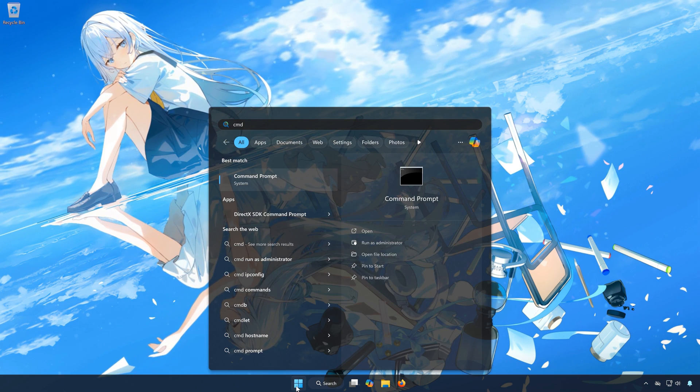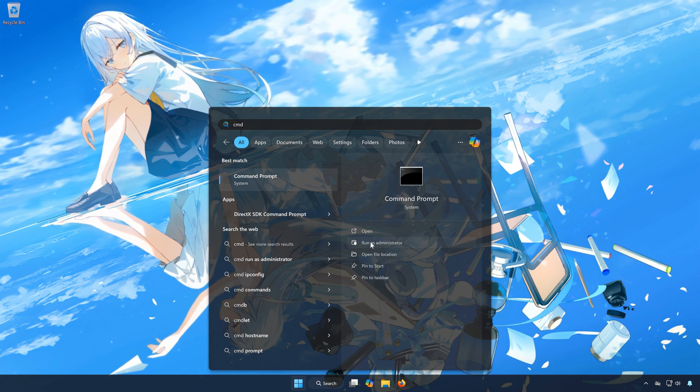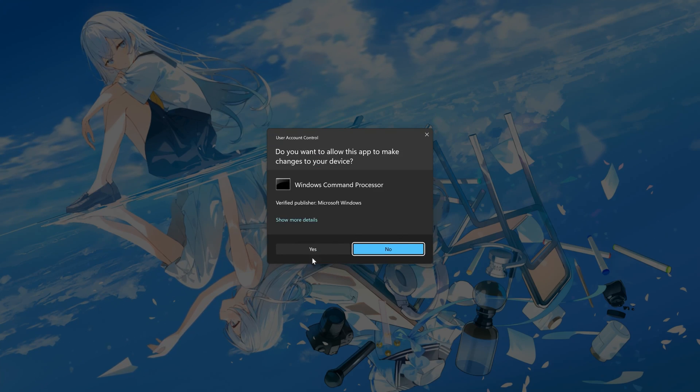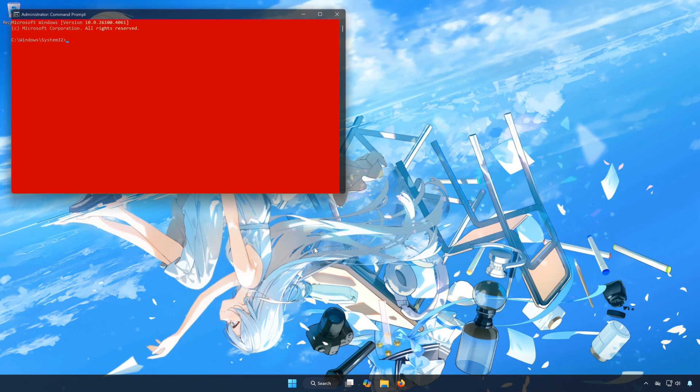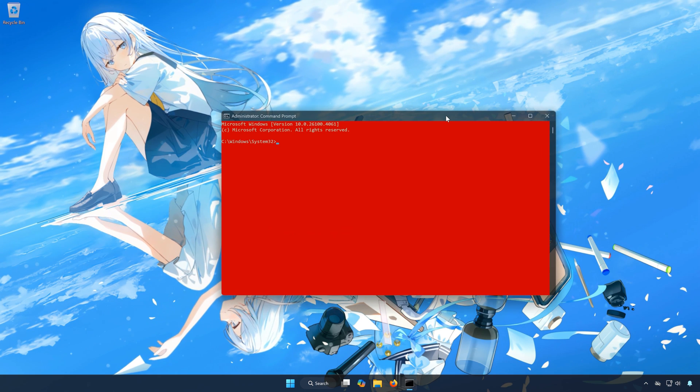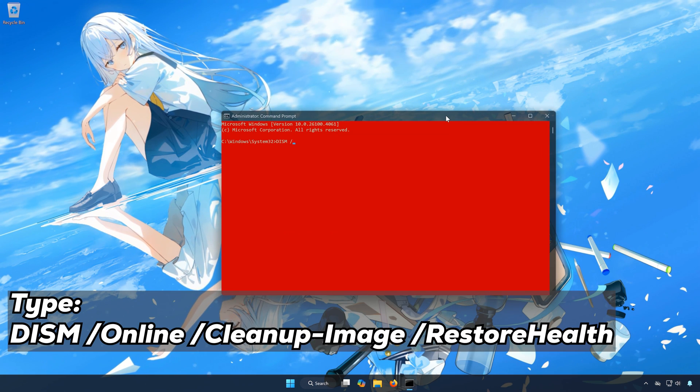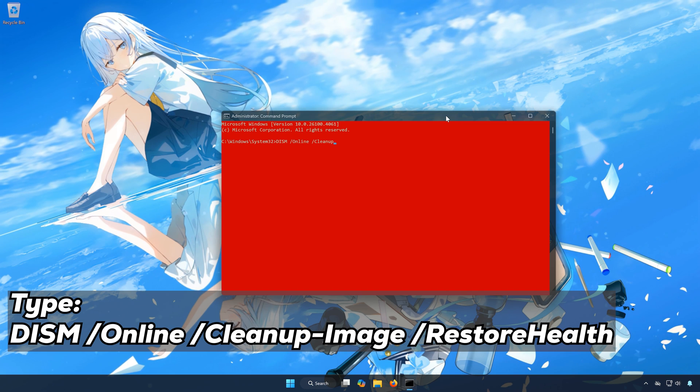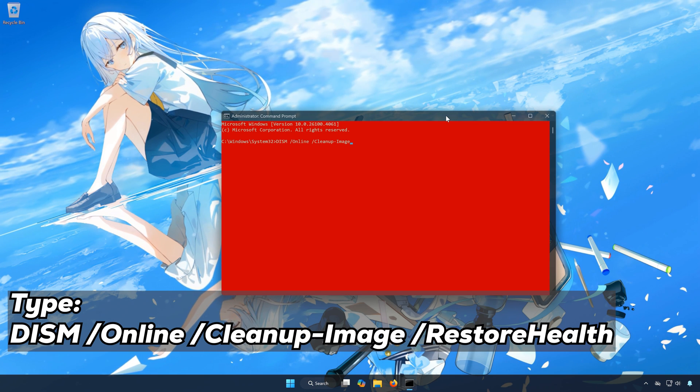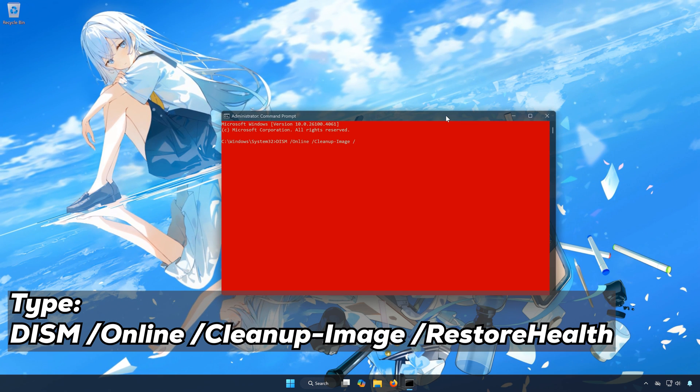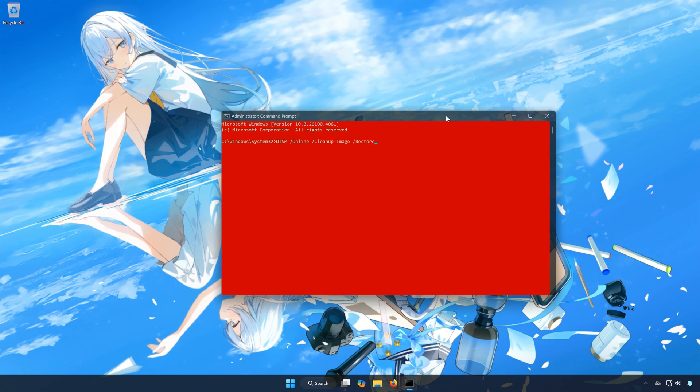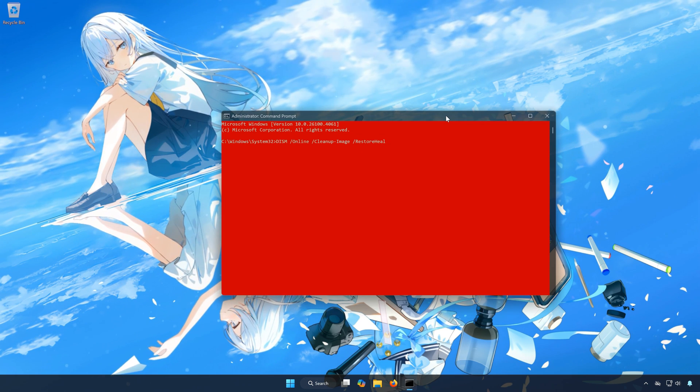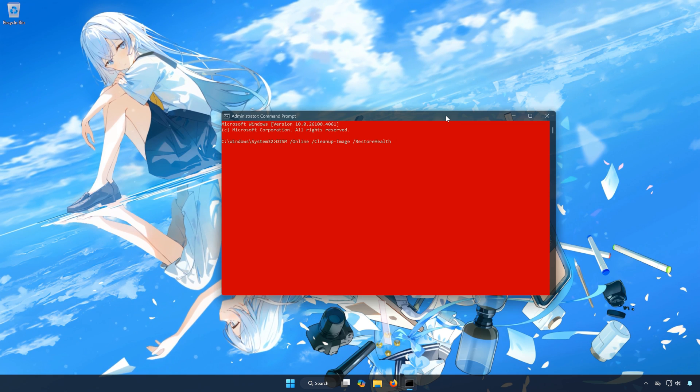In Command Prompt, select Run as Administrator. Press Enter. Type Dism slash Online slash Cleanup-Image slash RestoreHealth.